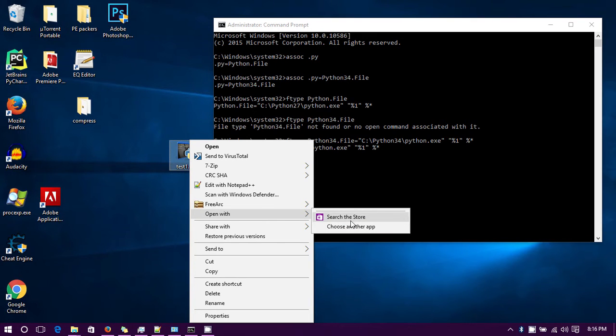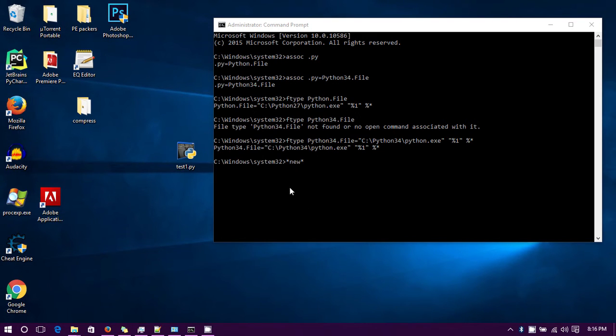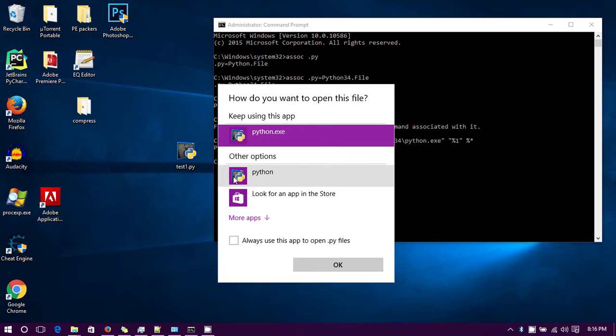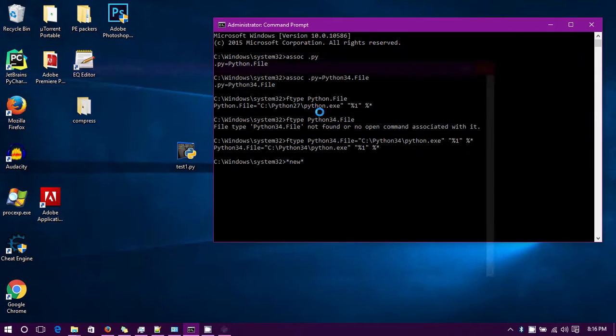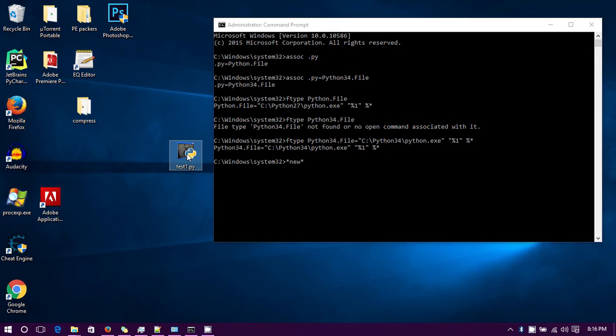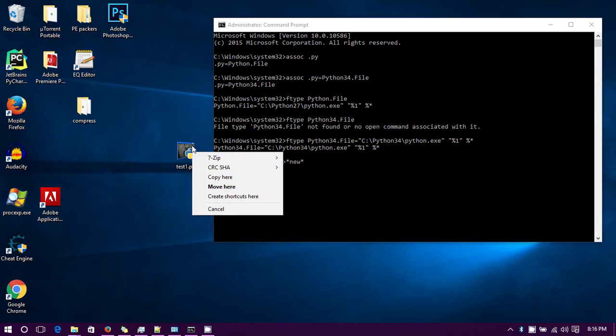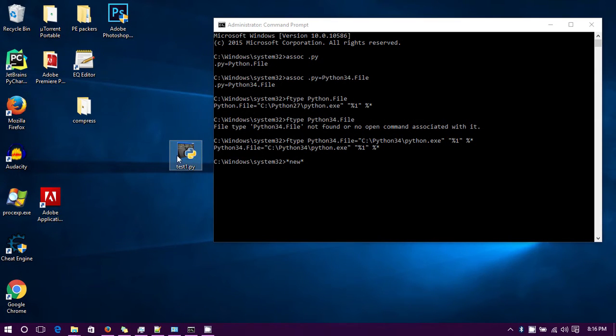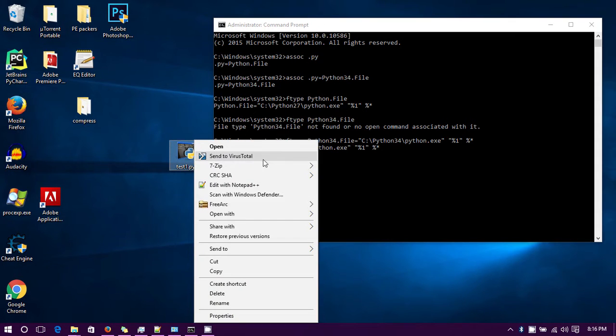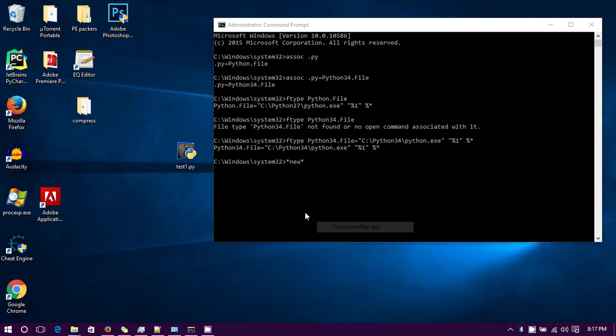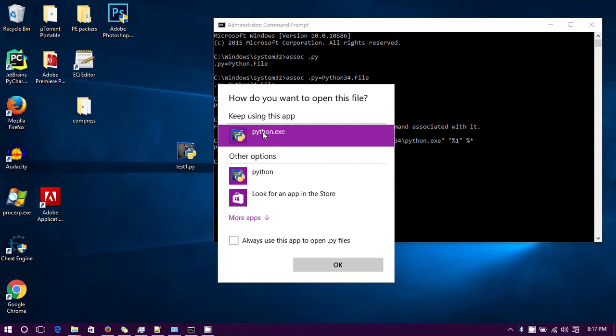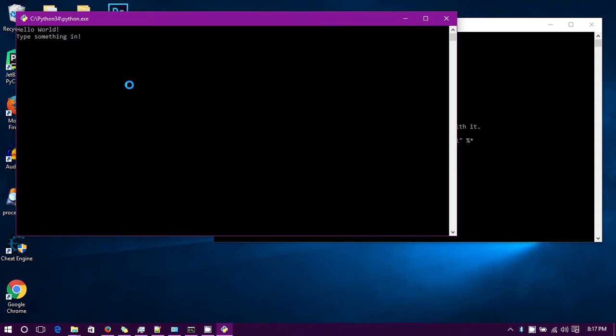Let's see - Python 2.7 will still be down here if I need to use it. Yep, so now that's the secondary. And now everything opens by default with 3.4 of course.